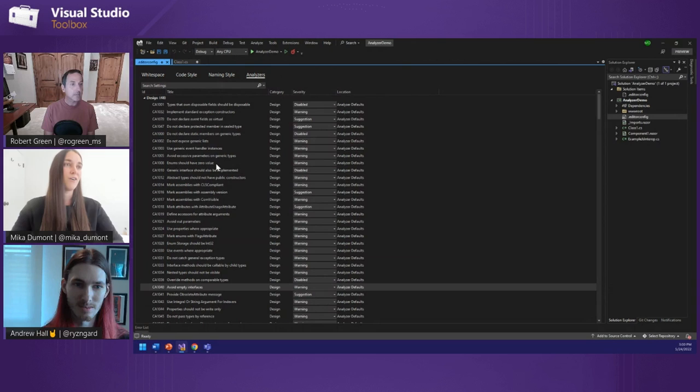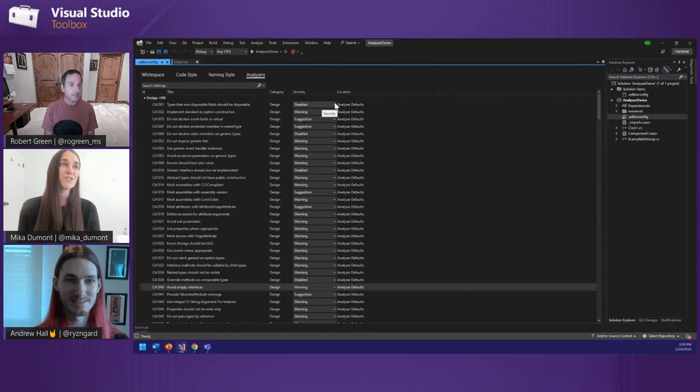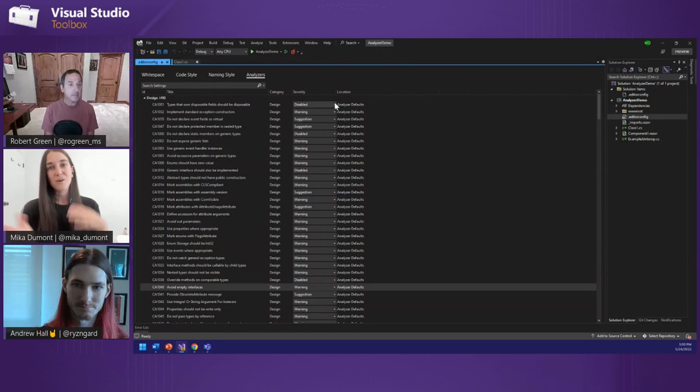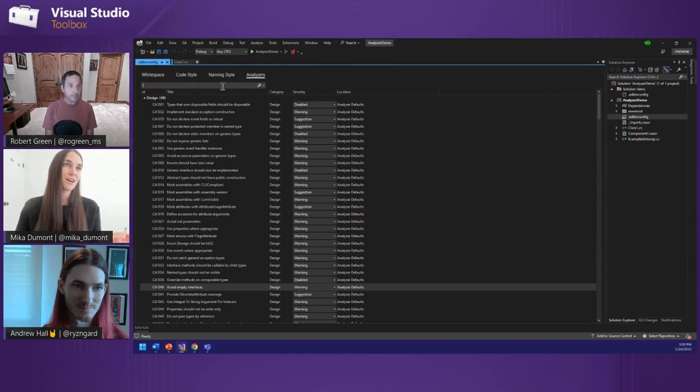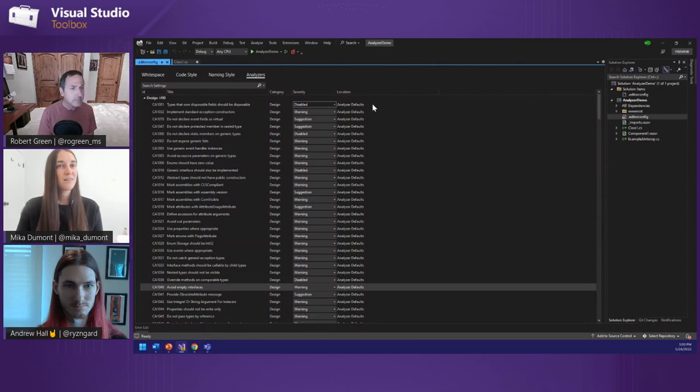We recently created this brand new UI for it. You can see I have my analyzers for whitespace, code style, naming styles. This analyzers tab is for all those SDK code quality analyzers. The new UI makes everything so much easier to find. We got so much feedback from users wanting to see all these analyzers, so this just makes it more discoverable. We have the search option, you can disable individual analyzers, and you can set the severity for them as well.